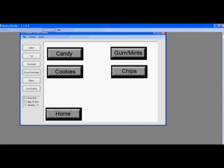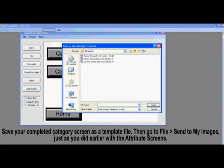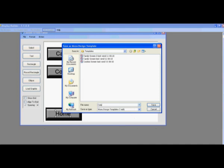Alright, our buttons are done. We have four category buttons and one home page button. Save your completed category screen as a template file. Once again, you will click on File, then Send to My Images.